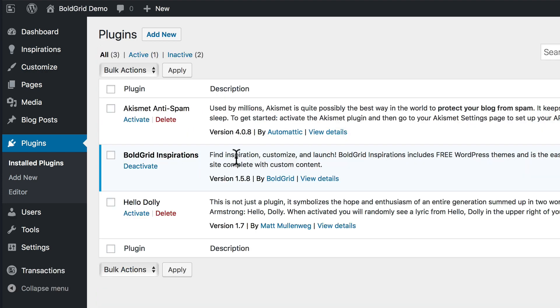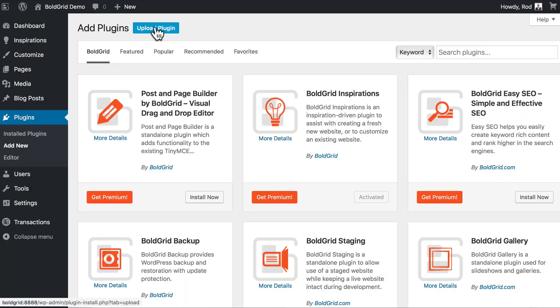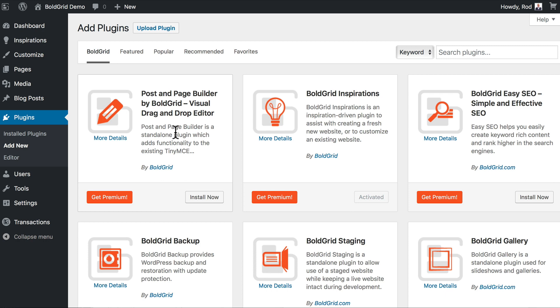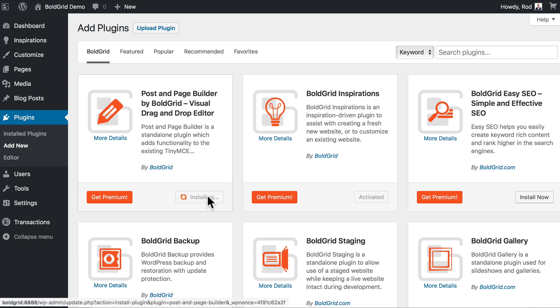BoldGrid Inspirations has been activated. I'm just going to add the other two plugins. When I click Add Plugin, BoldGrid is smart enough to know that I want to get the other BoldGrid plugins. So I'm going to install the Post and Page Builder. You'll notice there's a premium version of each of these—we're going to stick with the free versions for this video.